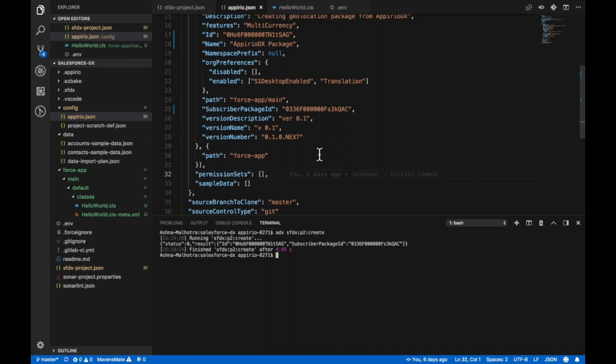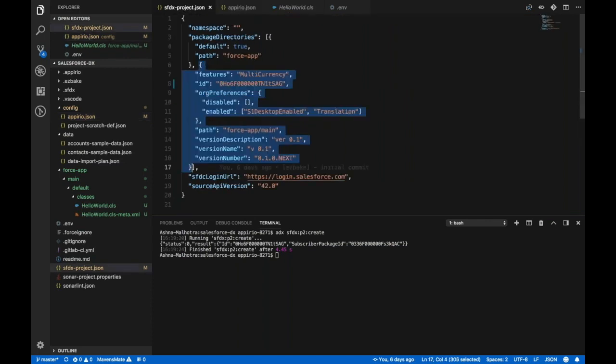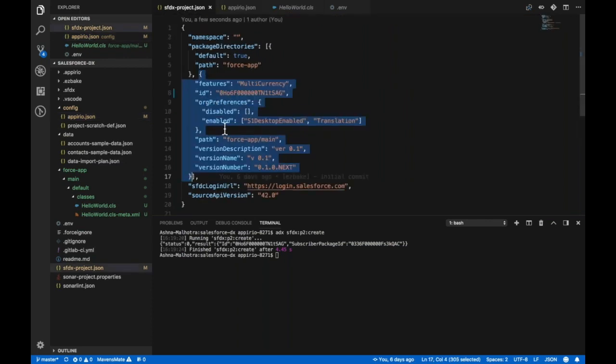When this command successfully runs it creates a package as defined in the object and populates the ID and subscriber ID for the package. It also creates the package descriptor section for the project configuration file that is sfdx-project.json.